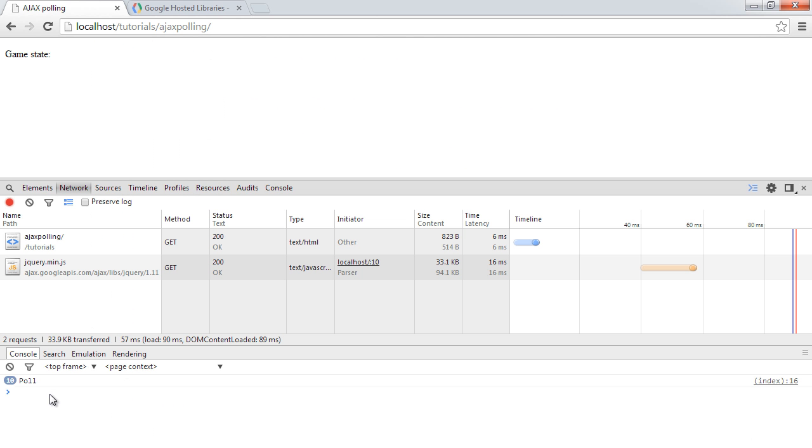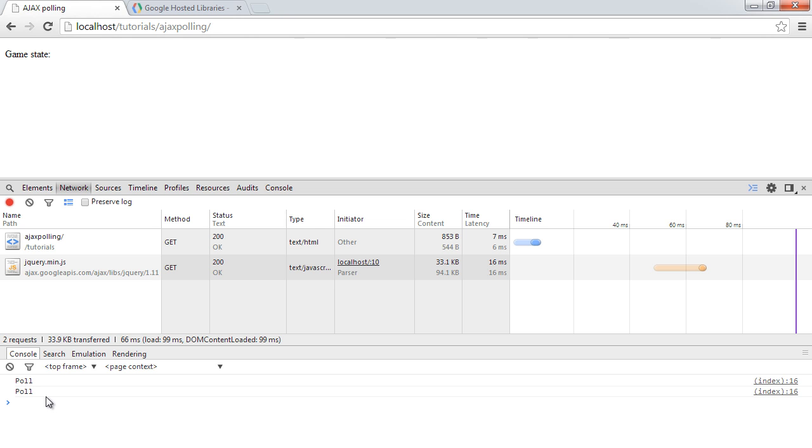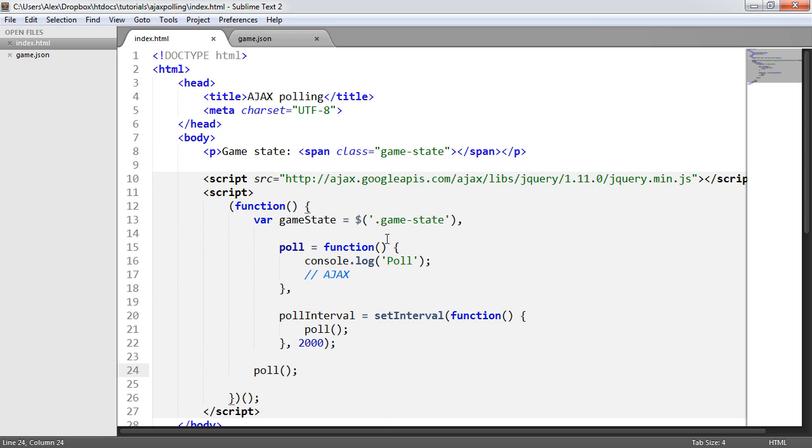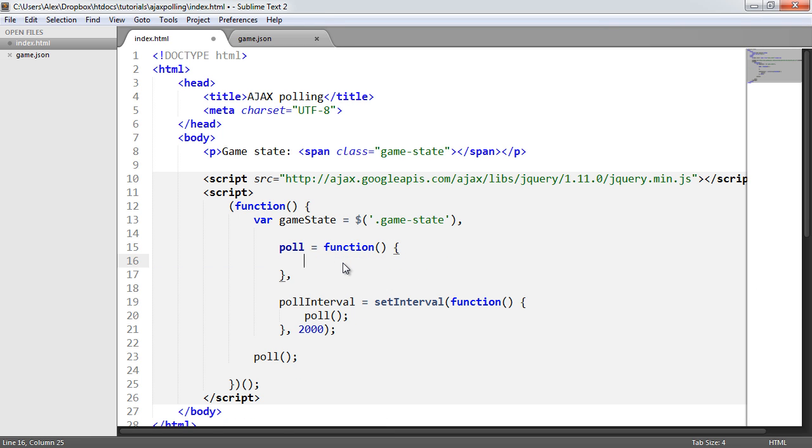Keep an eye on down here. Refresh. Poll immediately. And then every two seconds, it will subsequently output poll. So poll, at the moment, just console.logs something. But we want to replace this with our AJAX functionality.